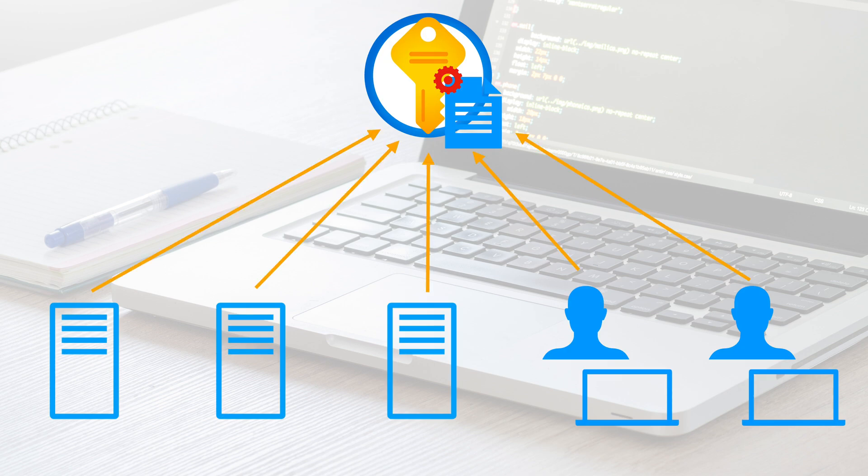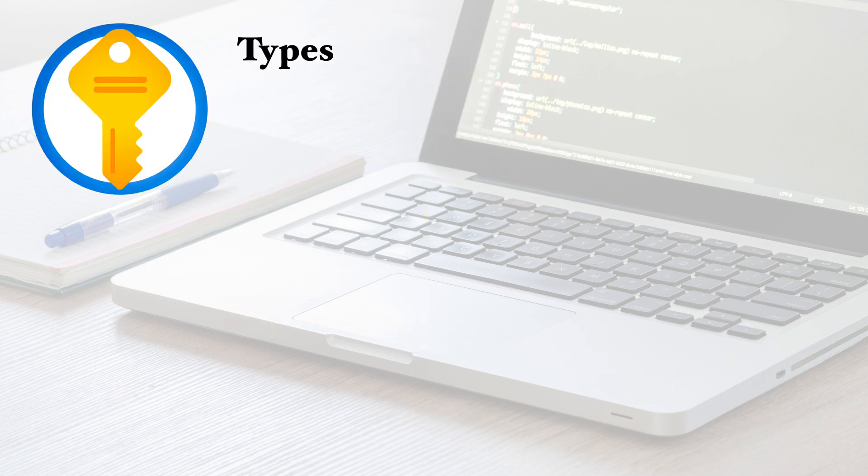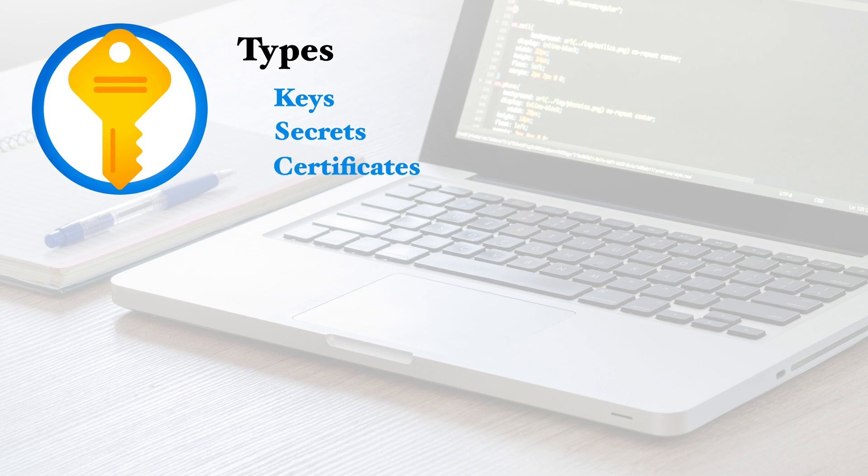Centralized secret stores like Azure Key Vault and AWS Secret Manager exist to address such concerns. Azure Key Vault lets you store encryption keys, secrets such as database server credentials, and certificates such as SSL certificates.